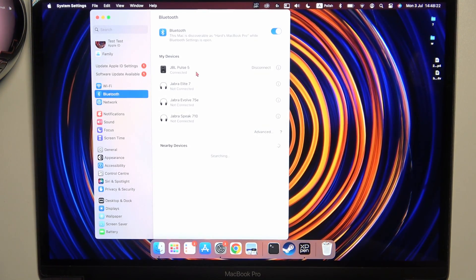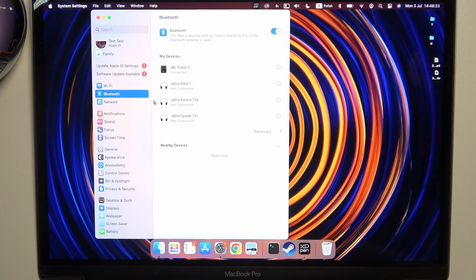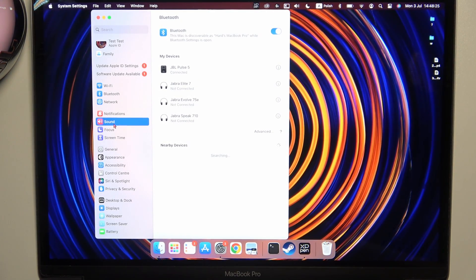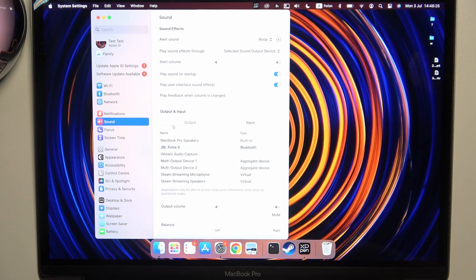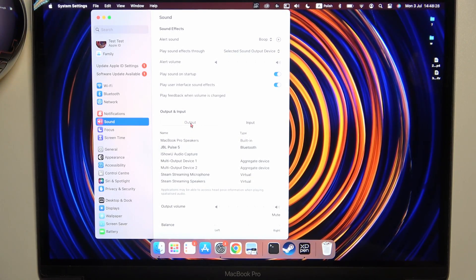As you can see, we are successfully connected right now, and you can also go to the sound settings, take a look for the output device, and just select your speaker.